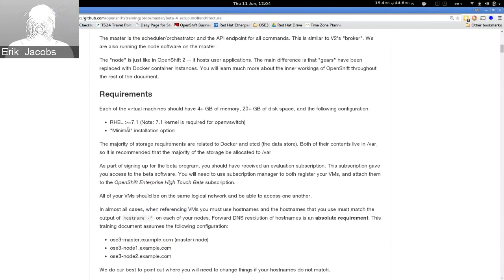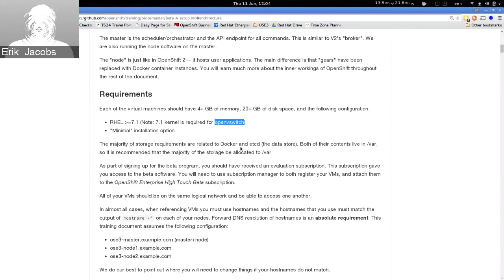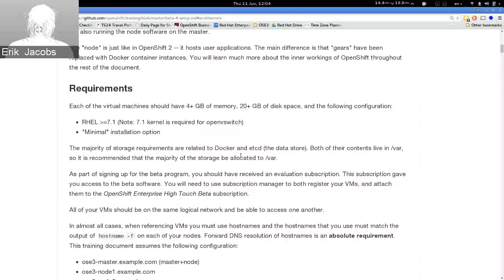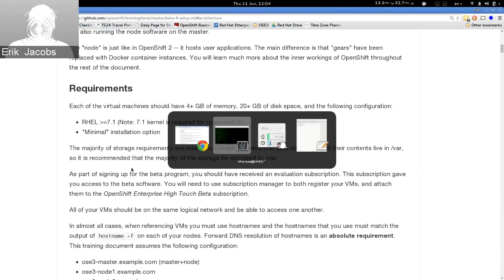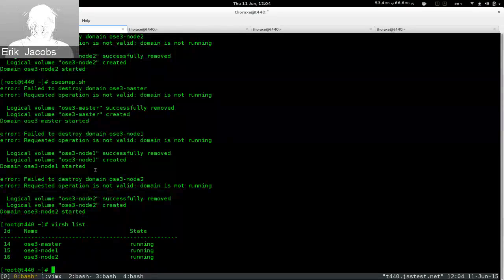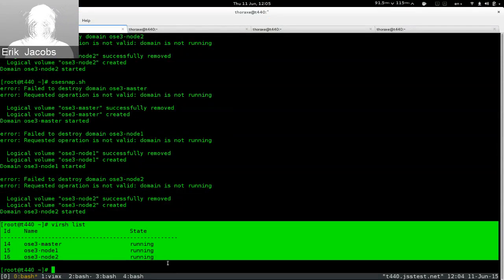We're starting with a base Red Hat Enterprise Linux 7.1 system. There's a note about Open vSwitch — we create a software-defined network for inter-Docker communication so systems on different nodes can talk to one another over this Open vSwitch-based software-defined network. We chose the minimal installation option to minimize potential conflicts and keep things small.